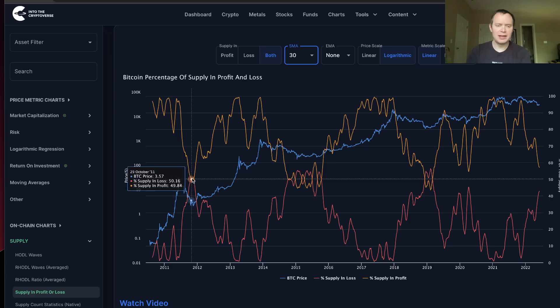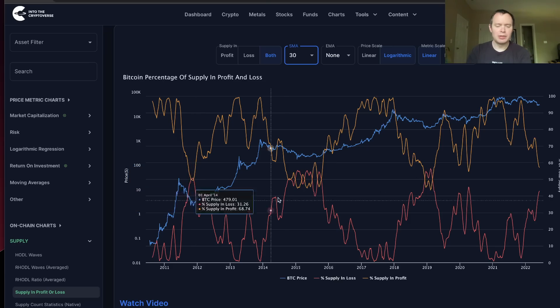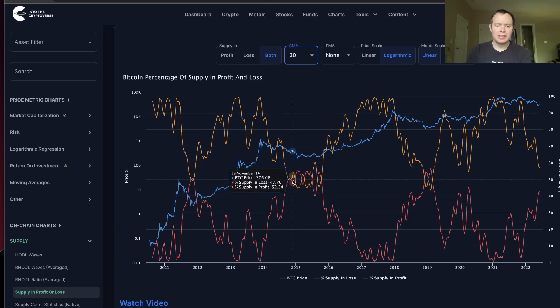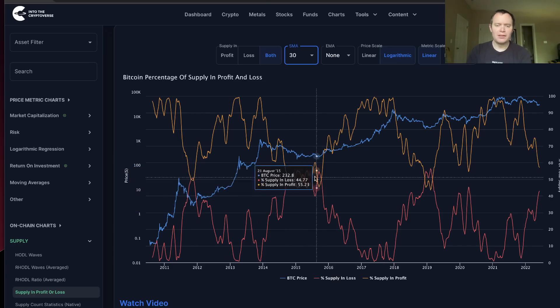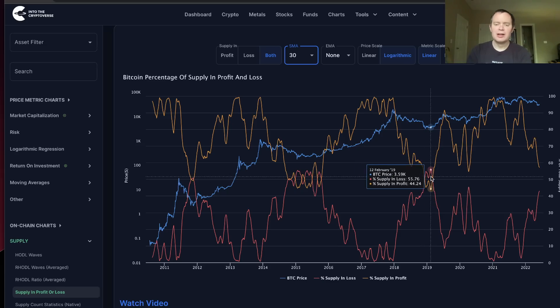You can see here in 2011 they crossed — you could argue that was the accumulation phase for the next bull run. Here they crossed as well — this is the accumulation phase. Again, as well here at the end of 2018, early 2019.